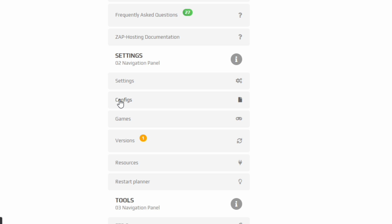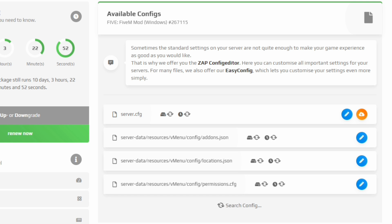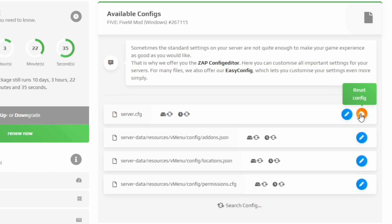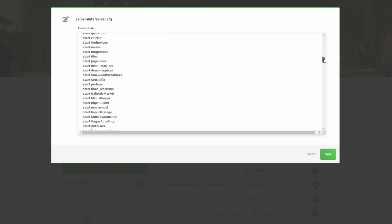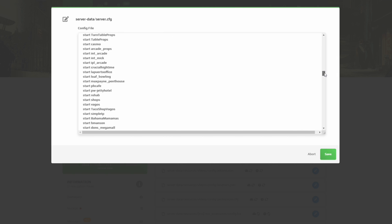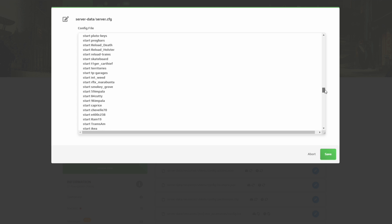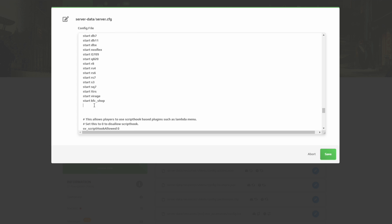Come over to the side column and select Configs. Once you have the Configs page open, you will see Available Configs — at the very top will be your server.cfg config. When you scroll down you'll see two options: one to open a file and one to reset config. We are going to select the pencil icon, which is Open File. Your resource will be at the bottom of your resource list.